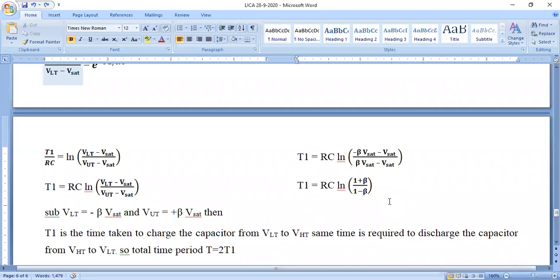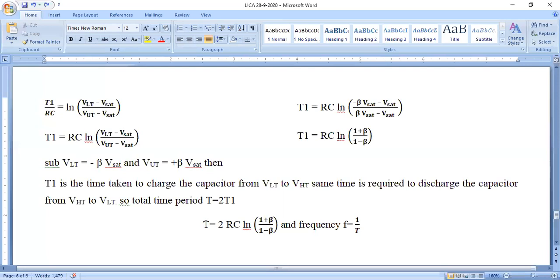Substituting lower threshold voltage as minus beta V-sat and upper threshold voltage as beta V-sat: T1 equals RC into ln of (minus beta V-sat minus V-sat) divided by (beta V-sat minus V-sat). Simplifying: T1 equals RC into ln of (1 plus beta) divided by (1 minus beta). T1 is the time taken by the capacitor to charge from lower threshold to upper threshold value. The same time T1 is required to discharge, so the total time period T equals 2T1 equals 2RC ln of (1 plus beta) divided by (1 minus beta), and frequency f equals 1 by T.